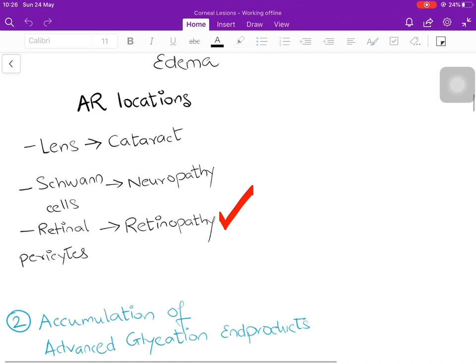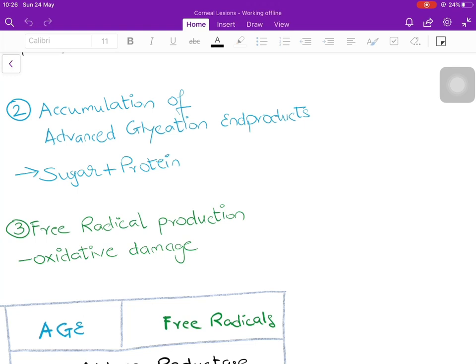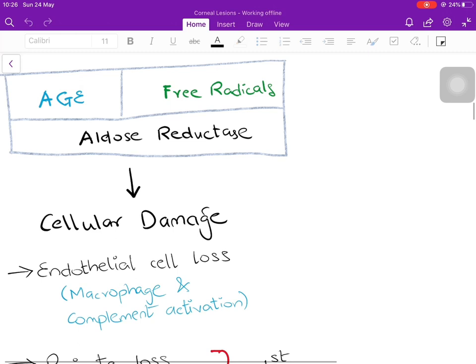The second mechanism is the accumulation of advanced glycation end products (AGEs). The excess sugar in the blood combines with proteins either as a storage or low-toxicity form, but after a point these AGEs are themselves toxic to the retina. The third mechanism is the production of free radicals causing oxidative damage in the retina. These three mechanisms — aldose reductase, AGEs, and free radicals — give rise to cellular damage.